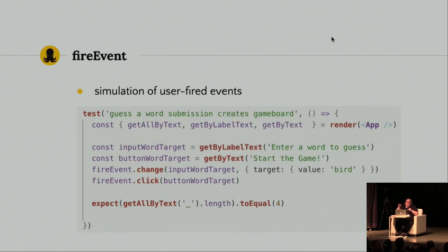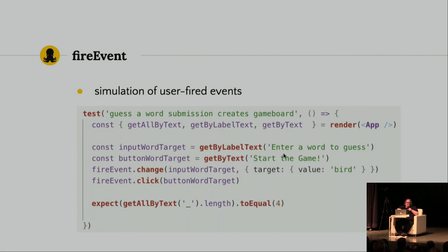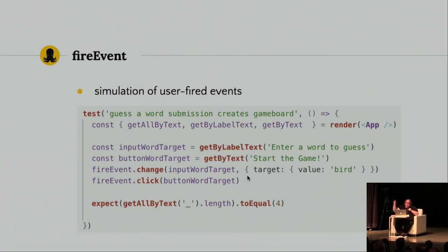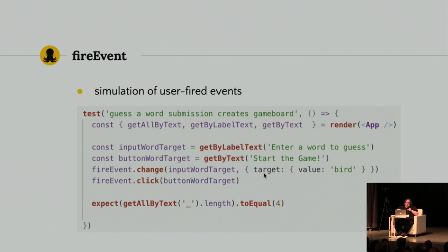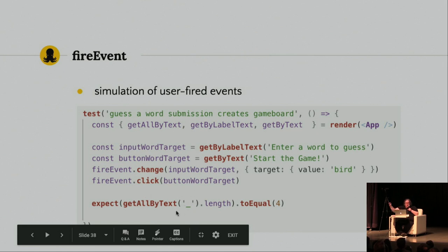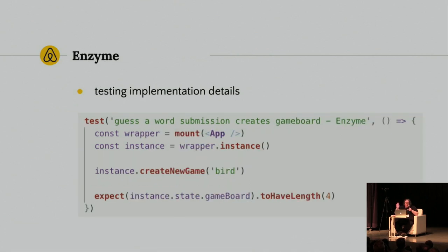So, okay, so simulation of user-fired events. So, React testing library gives you a function that you can import at the top of your test file called fire event. And you can use your get functions to get things. And, again, it's all very natural. I'm getting the label by text, enter a word to guess, which is actually visible on the screen. I'm clicking a button that says start the game. I'm changing - I took a little shortcut here. I didn't do every individual keystroke. I just changed the input value to bird, and then I can fire a click on that start the game button. And I am using length, but it makes a little more sense, because I'm looking, get all by text, the underscores that are supposed to appear, and then there should be four now that we use the word bird. Worked beautifully.